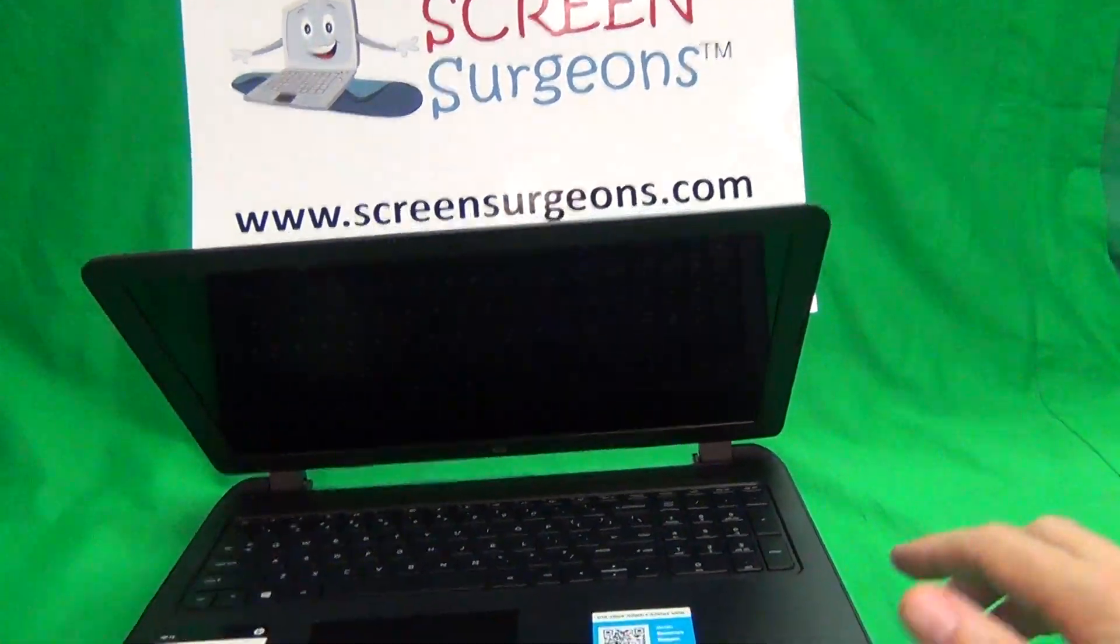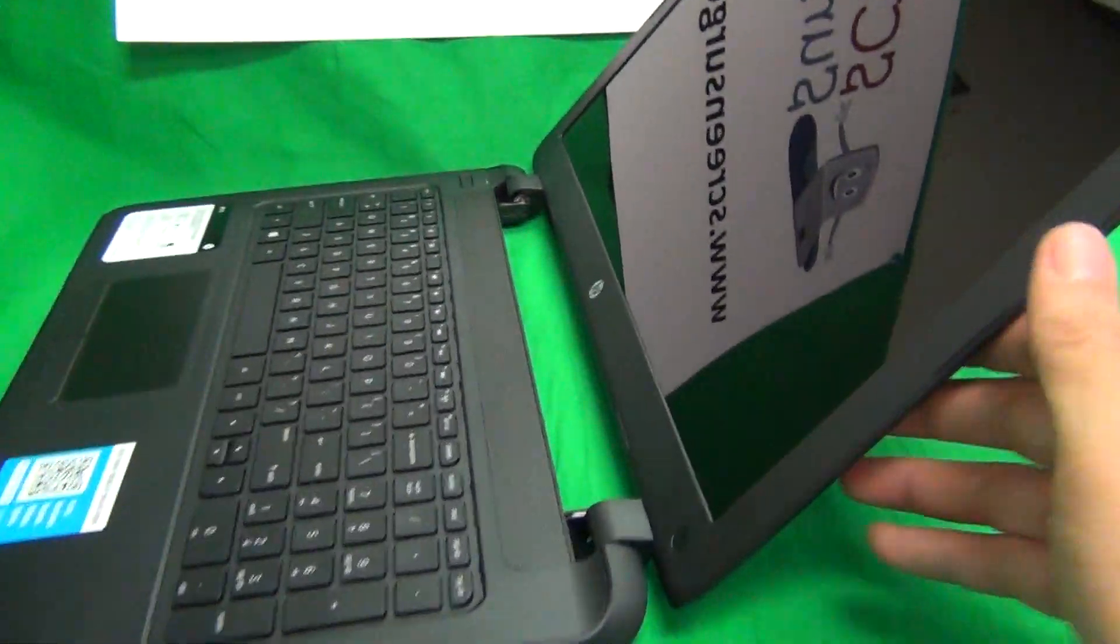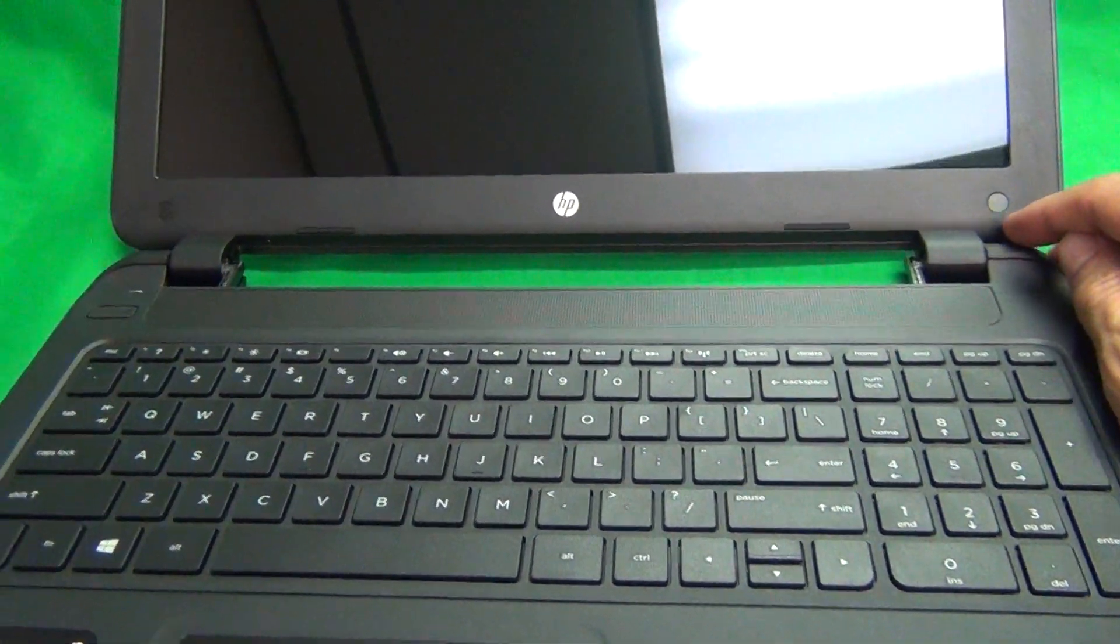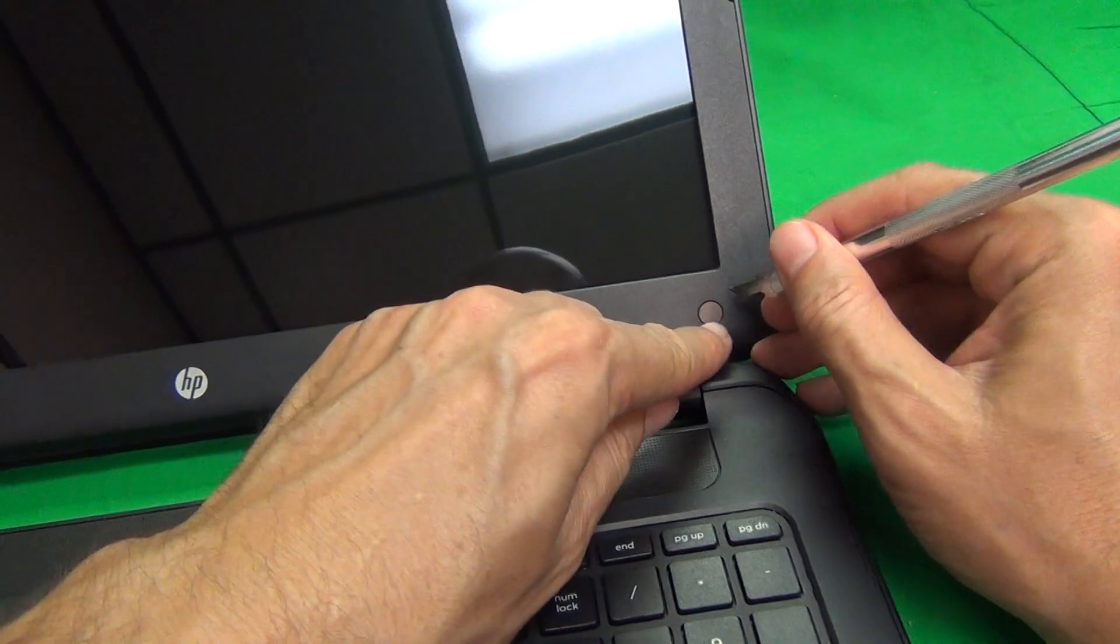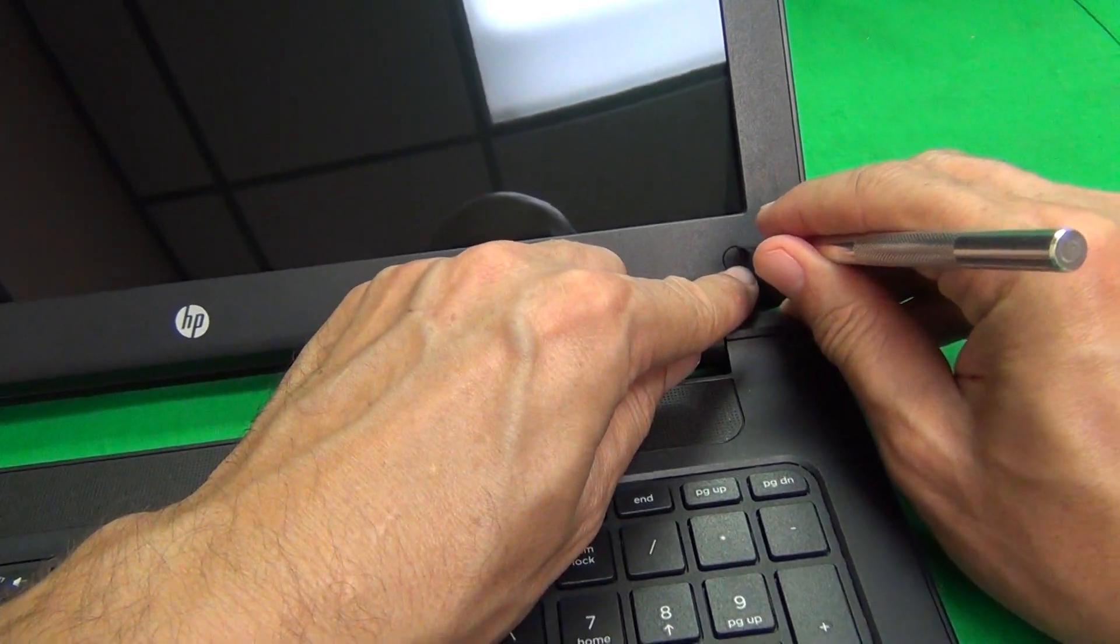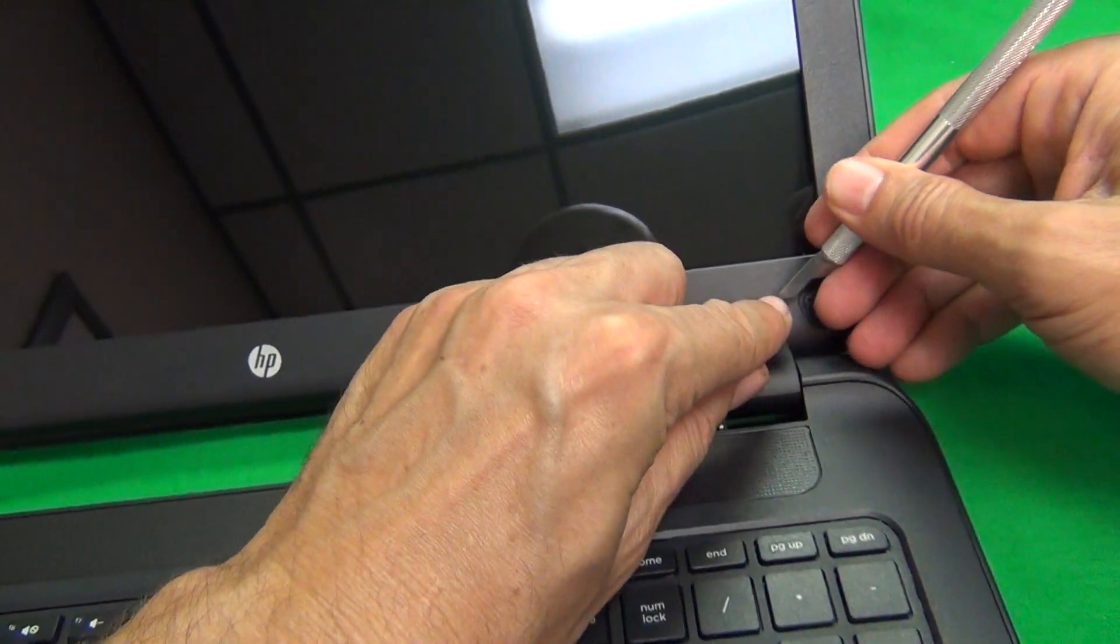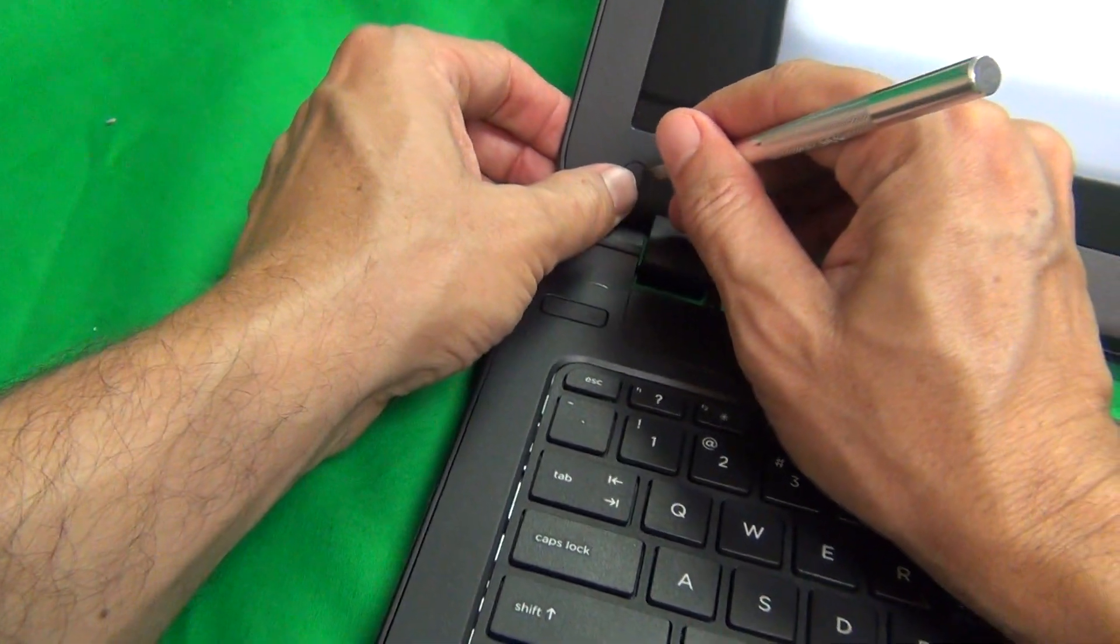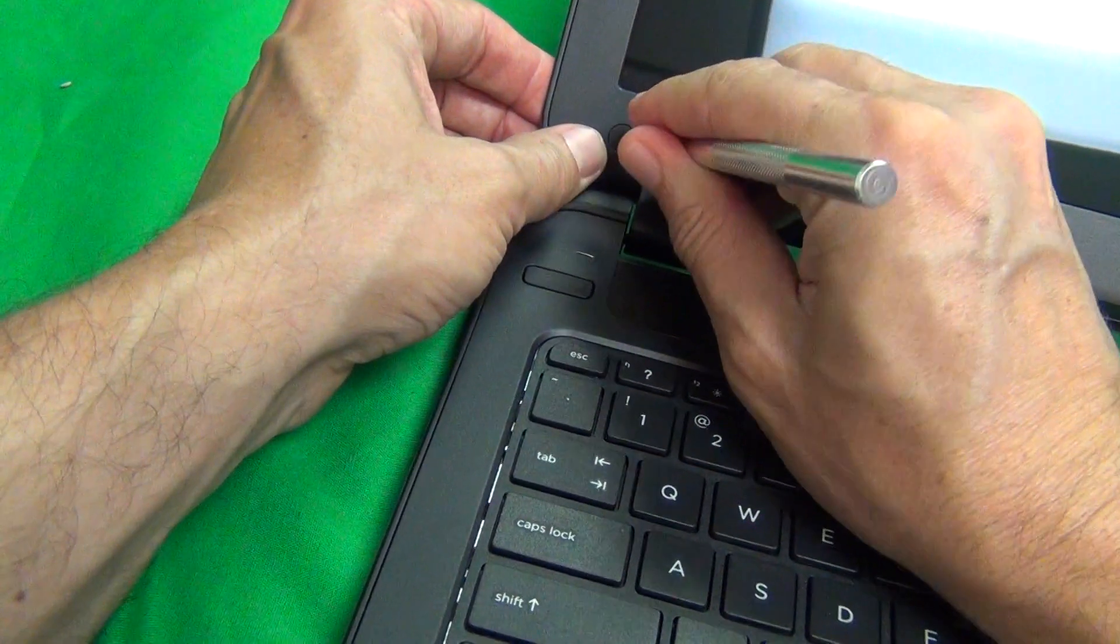Next thing we want to do is snap the screen bezel off. But before we do that, we have to remove two screws at the bottom which are hiding behind screw covers. This is the first time we use our hobby knife to lift up the screw cover and peel it off, and behind there we'll see a screw.